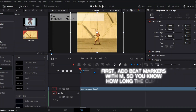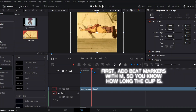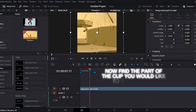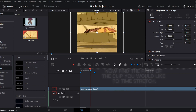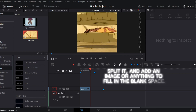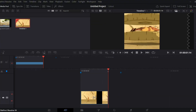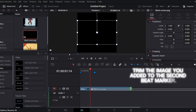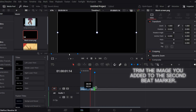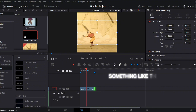First, add beat markers with M so you know how long the clip is. Now find the part of the clip you would like to time-stretch. Split it, and add an image or anything to fill in the blank space. Trim the image you added to the second beat marker.